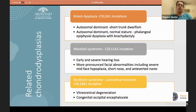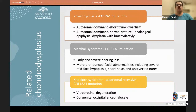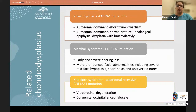Related chondrodysplasias include Kniest dysplasia, caused by COL2A1 mutation — autosomal dominant with short trunk dwarfism or normal stature. Marshall syndrome, from COL11A1 mutation, has early severe hearing loss and more pronounced facial abnormalities. Knobloch syndrome, an autosomal recessive condition, is associated with vitreoretinal degeneration and a congenital occipital encephalocele.